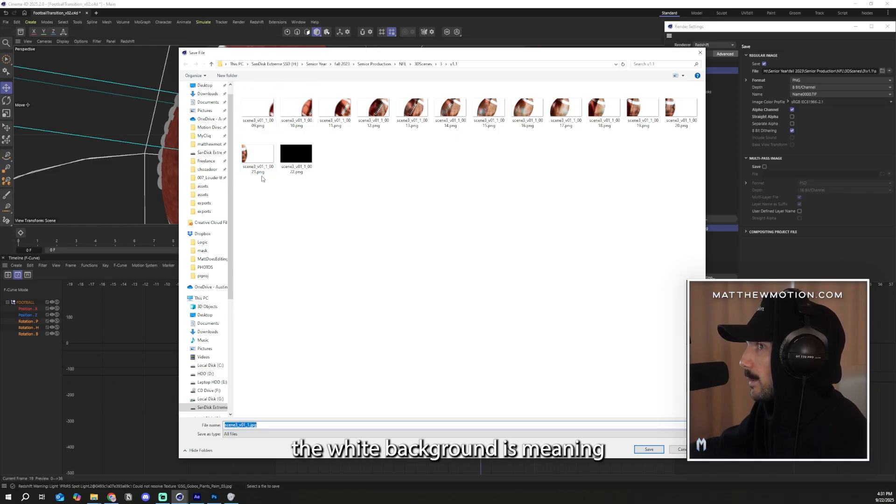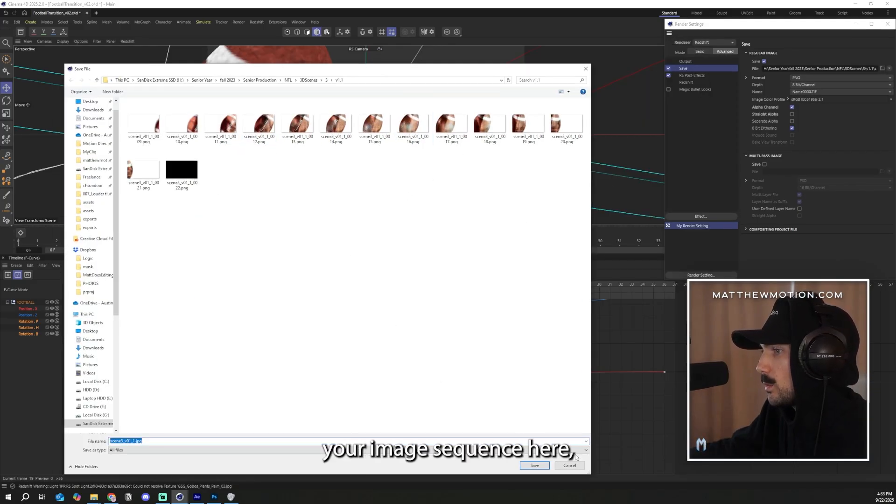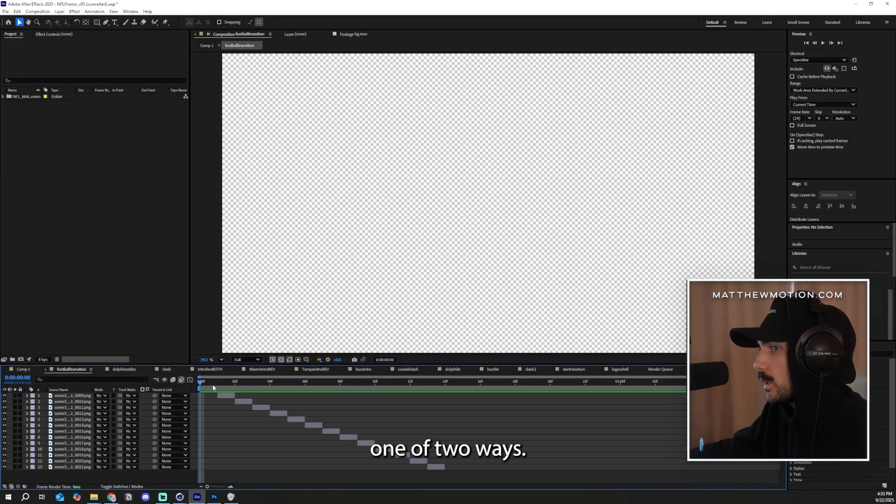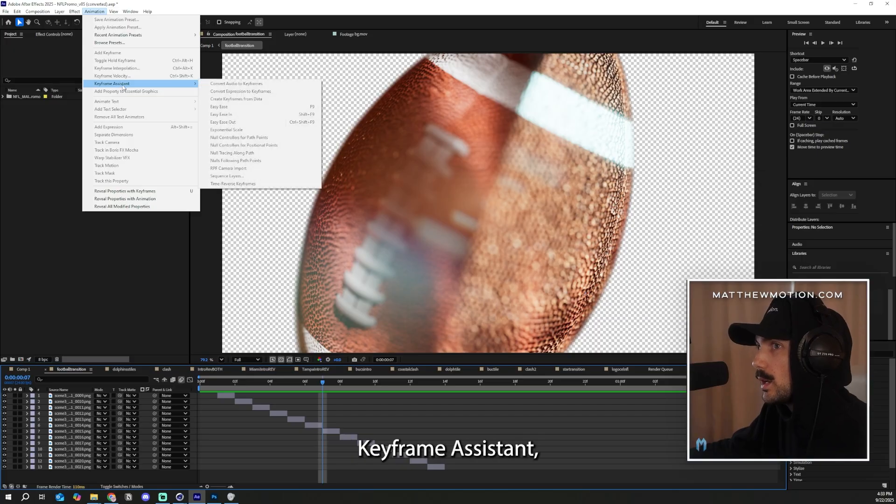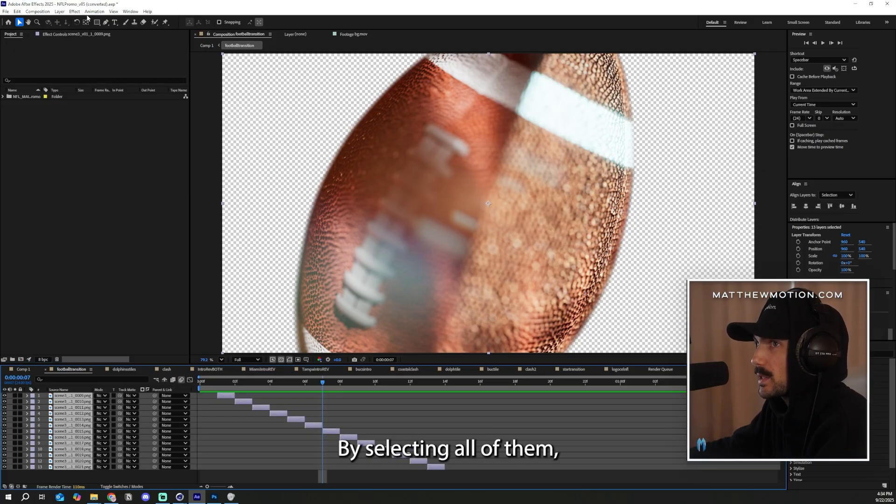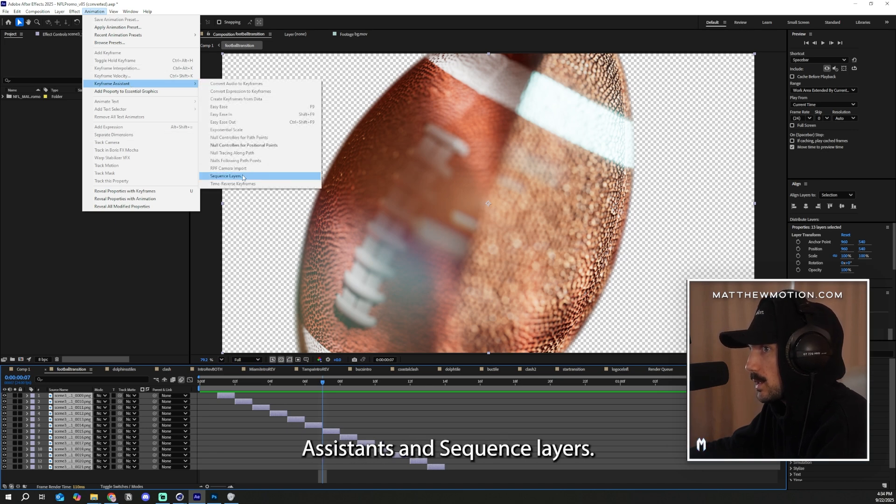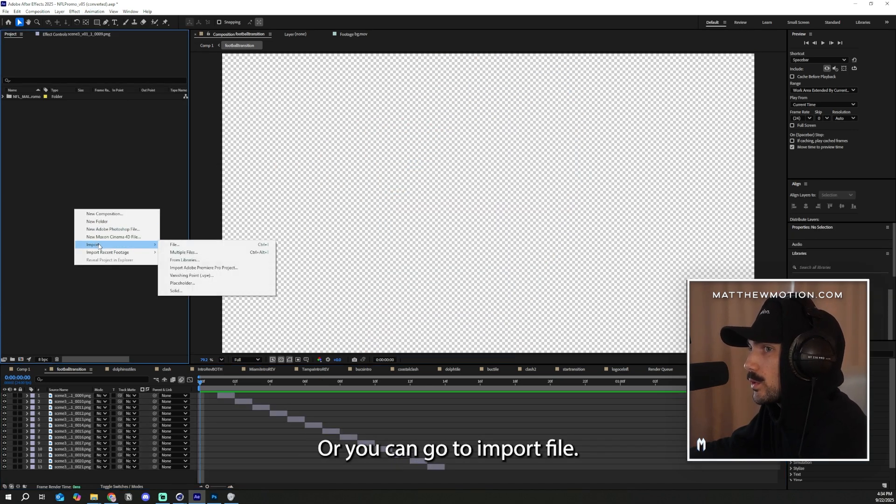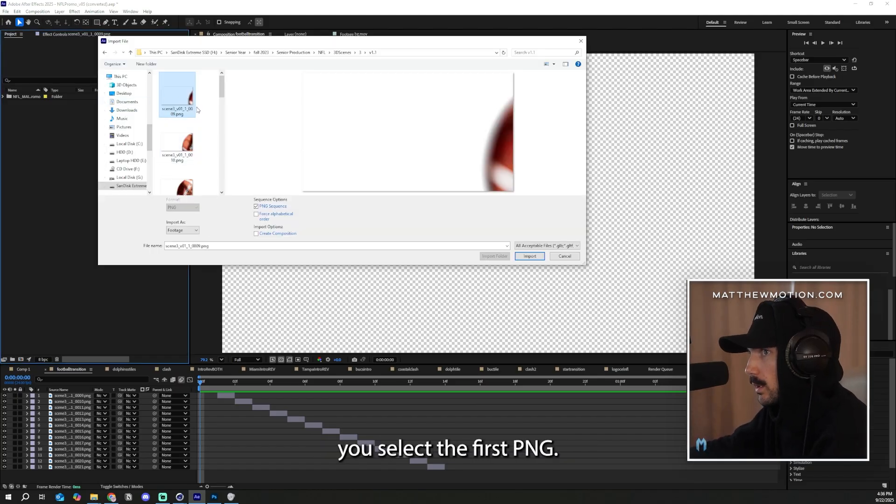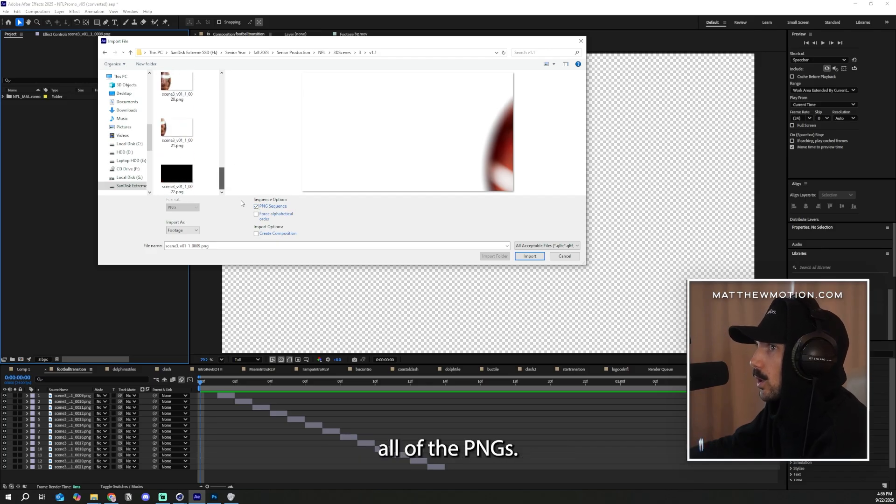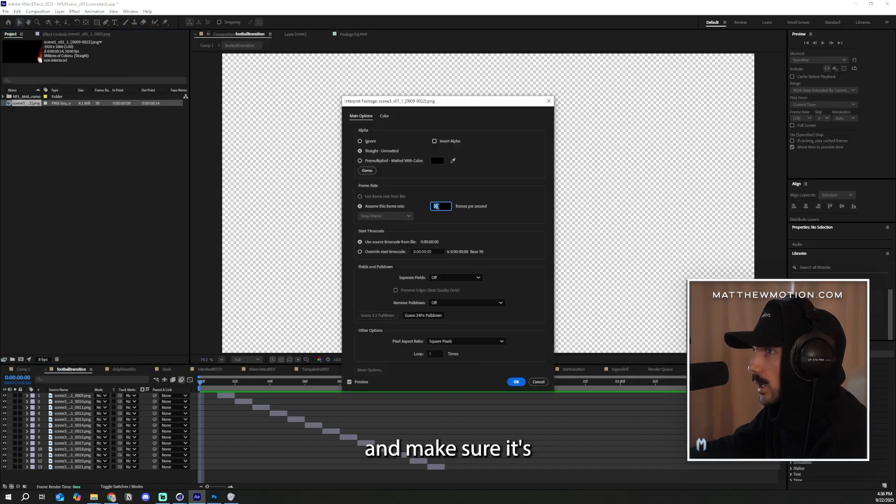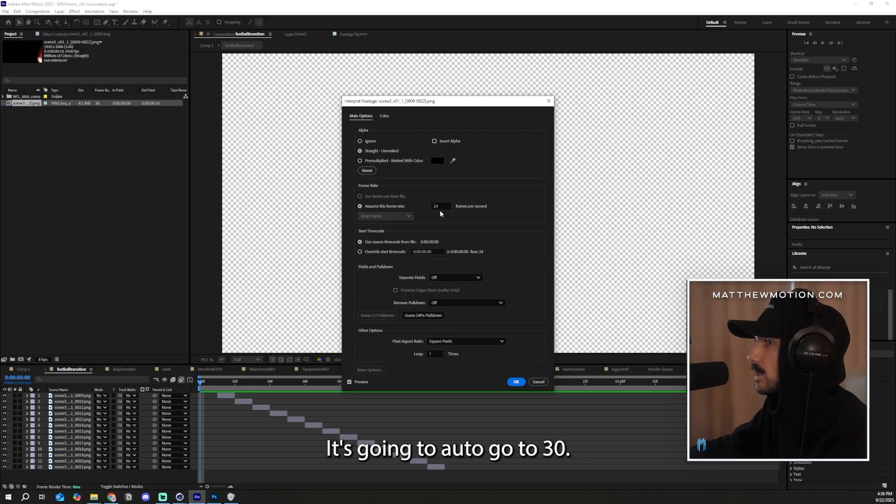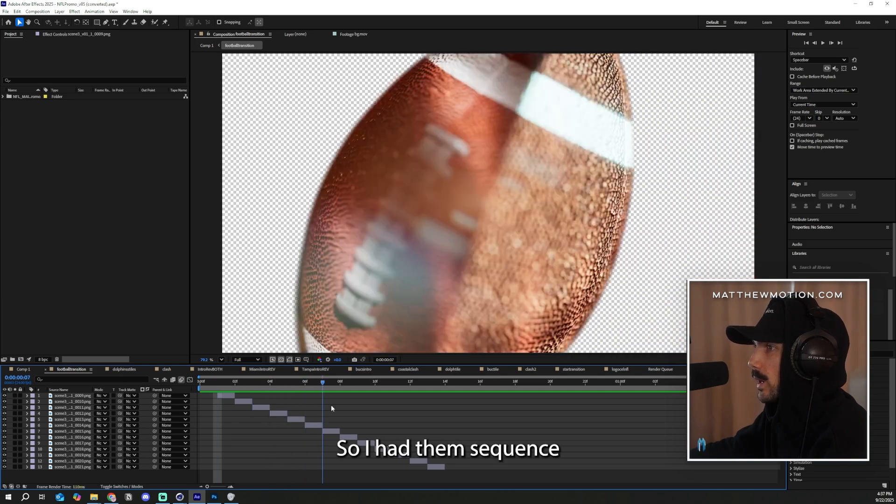As you can see, the white background is meaning there is no background. Then as soon as you have your image sequence here, you can bring it into After Effects one of two ways. You can actually drag them in frame by frame and you can go to animation, keyframe assistant, and you can actually sequence the layers here by selecting all of them, going to animation, keyframe assistance, and sequence layers. Or you can go to import file and once in this import screen, you select the first PNG and you can go and select PNG sequence that will bring in all of the PNGs. It'll look something like this. Then you can go to interpret footage and make sure it's just at the frame rate that you're doing your frame rate at. It's going to auto go to 30.